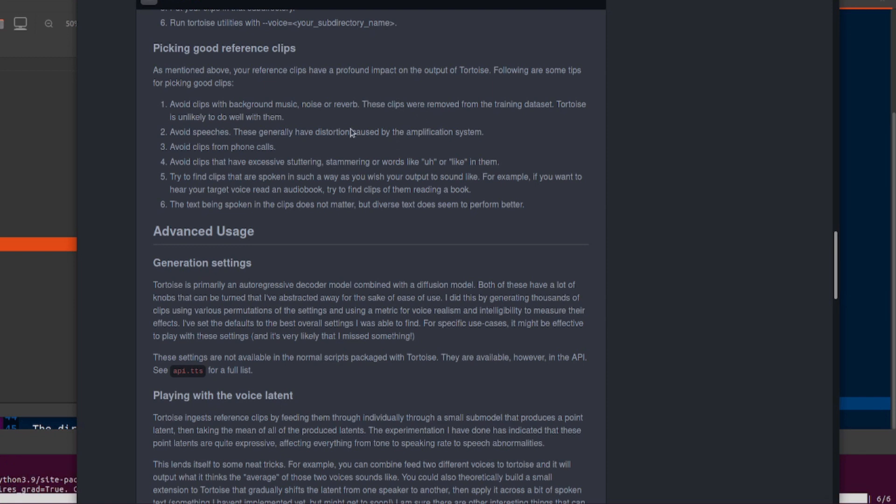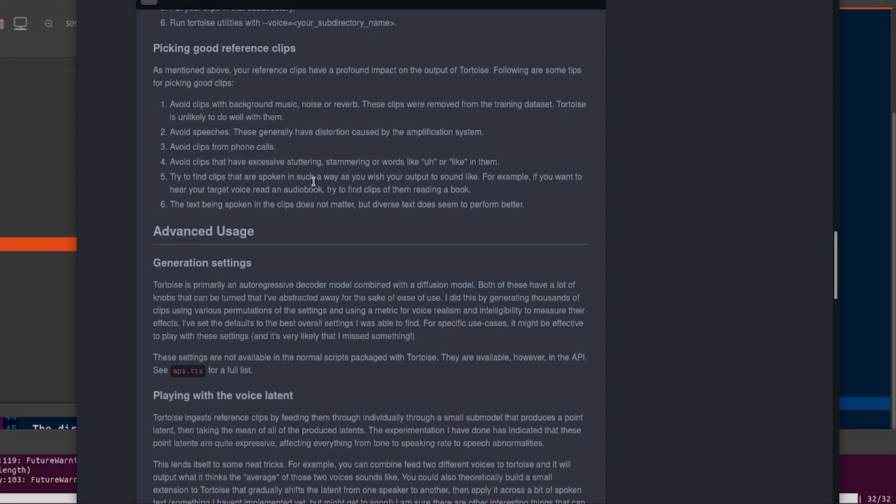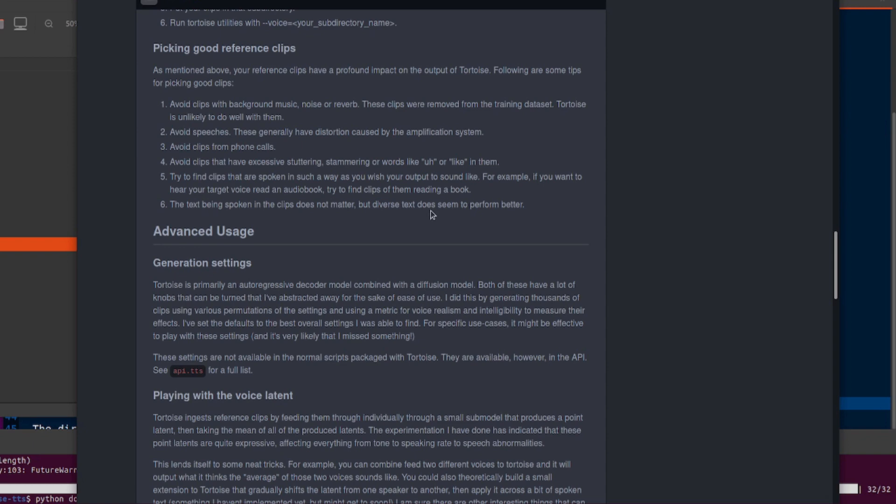Avoid speeches, as those generally have distortion caused by the amp system, and avoid clips with phone calls. You may want to avoid clips also that have excessive stuttering, stammering, or words like 'um' or 'like' in them. Try to find clips that are spoken in such a way as you wish your output to sound like. The text being spoken in the clips doesn't matter, but diverse text does seem to perform better.